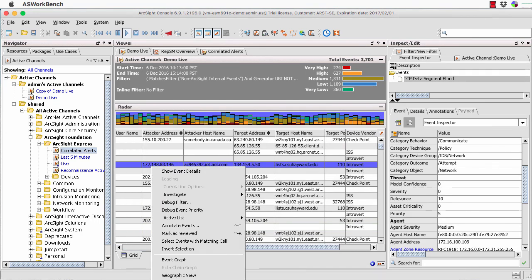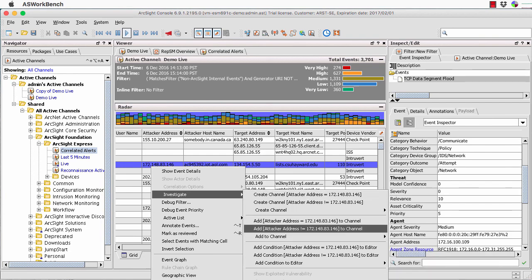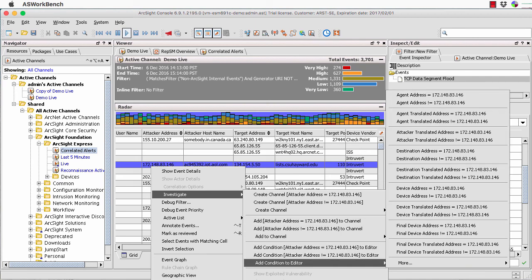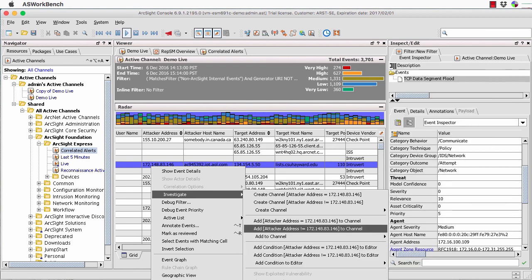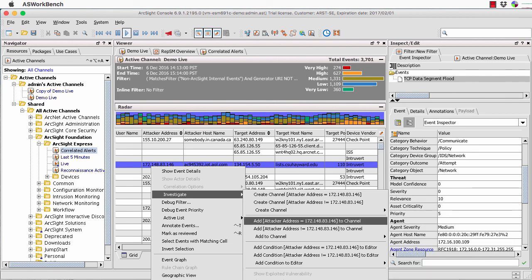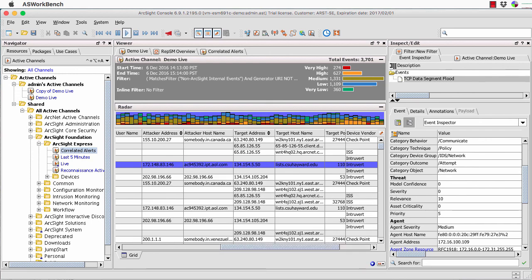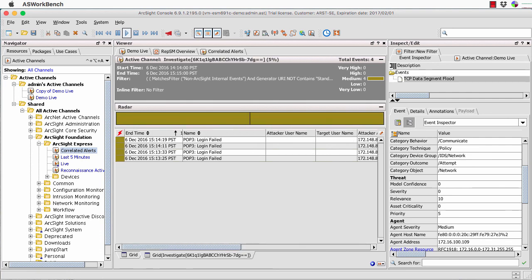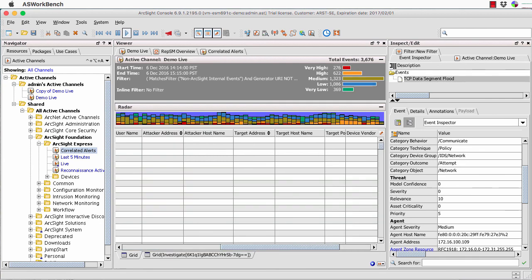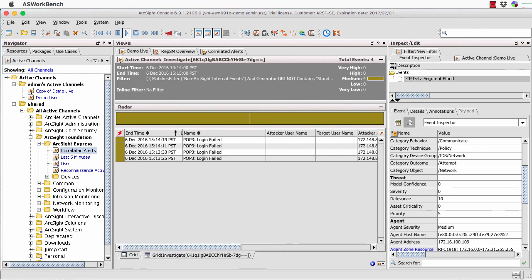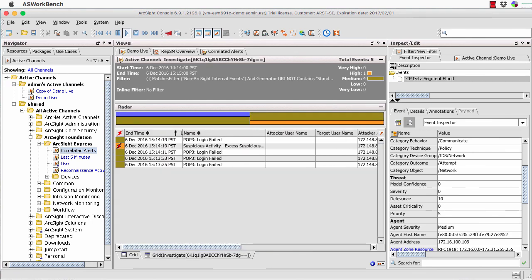Say I'm interested in a particular IP address — I can right-mouse-click and investigate, add it to the existing channel, create a new channel, do a NOT, or add it to the filter condition. What I can do is add it to a particular channel here to carry on the investigation. It'll add that as a search filter and allow me to view that data — filtering it down to this particular IP address. Notice it's added as an extra tab, so I can go backwards and forwards through that data, and I can have multiple tabs for dashboards or active channels.